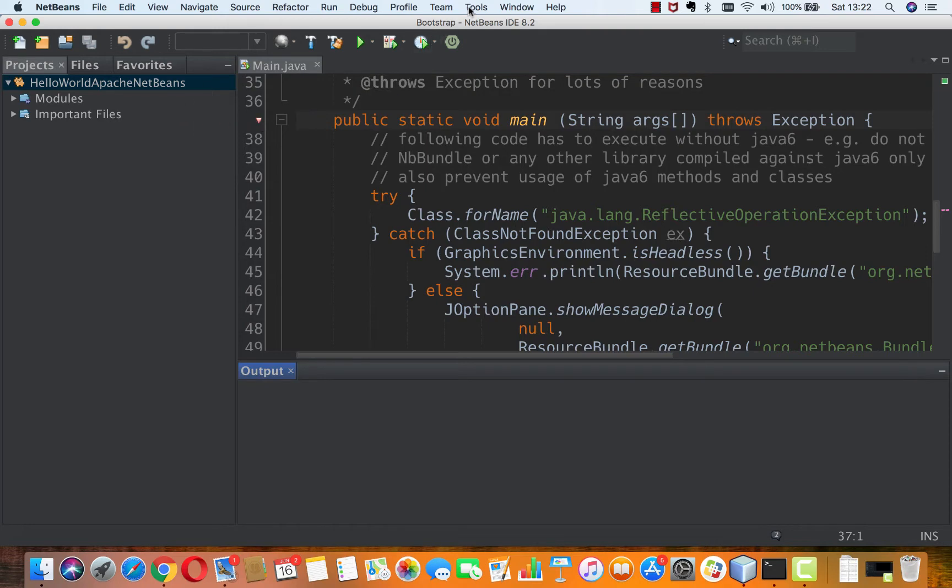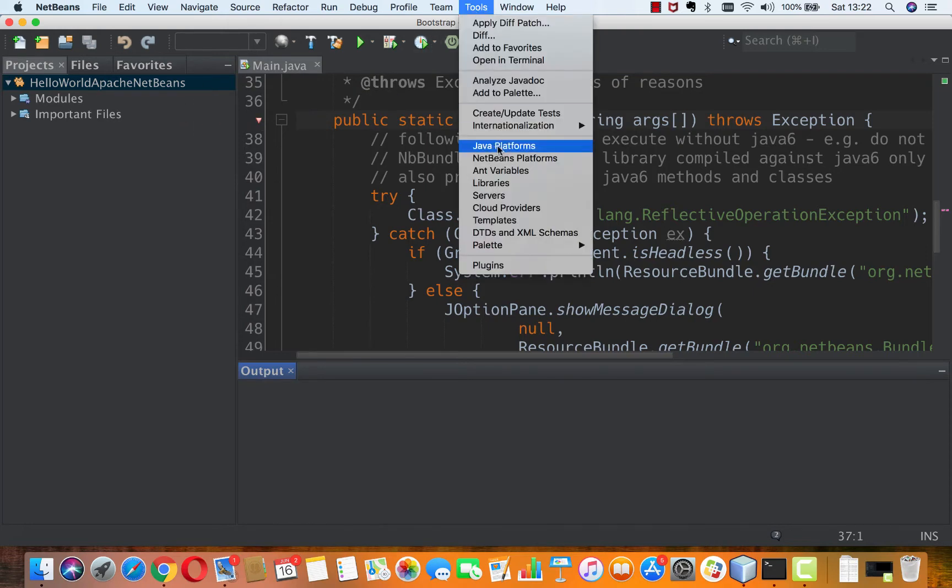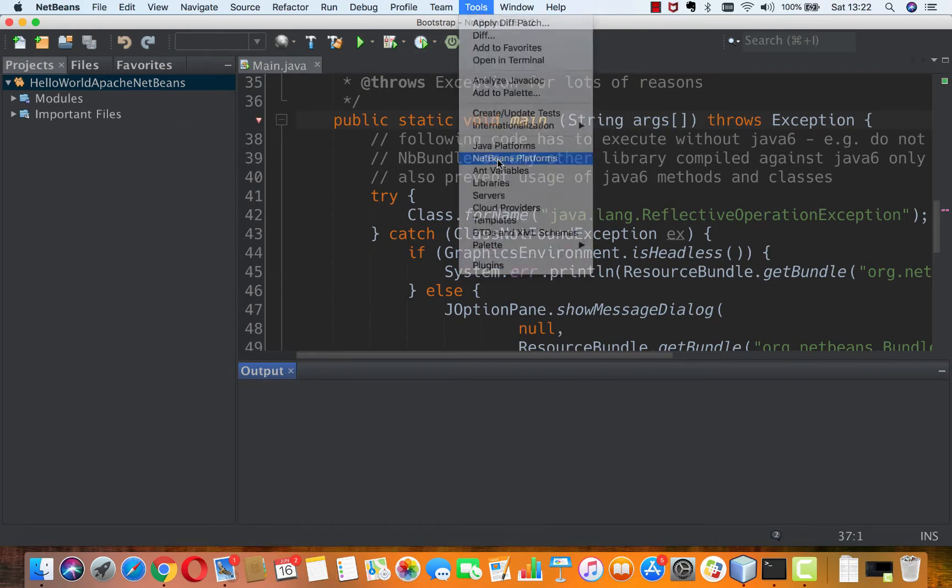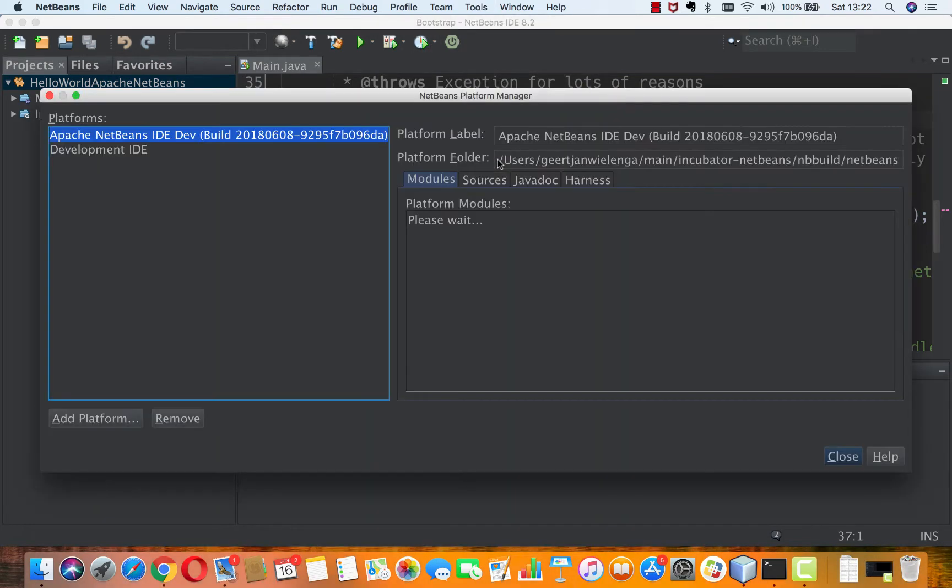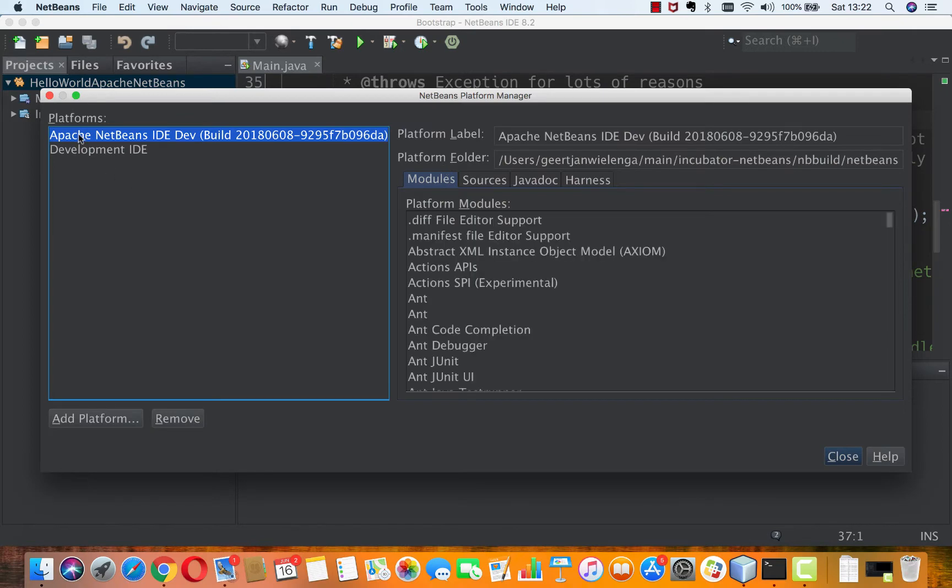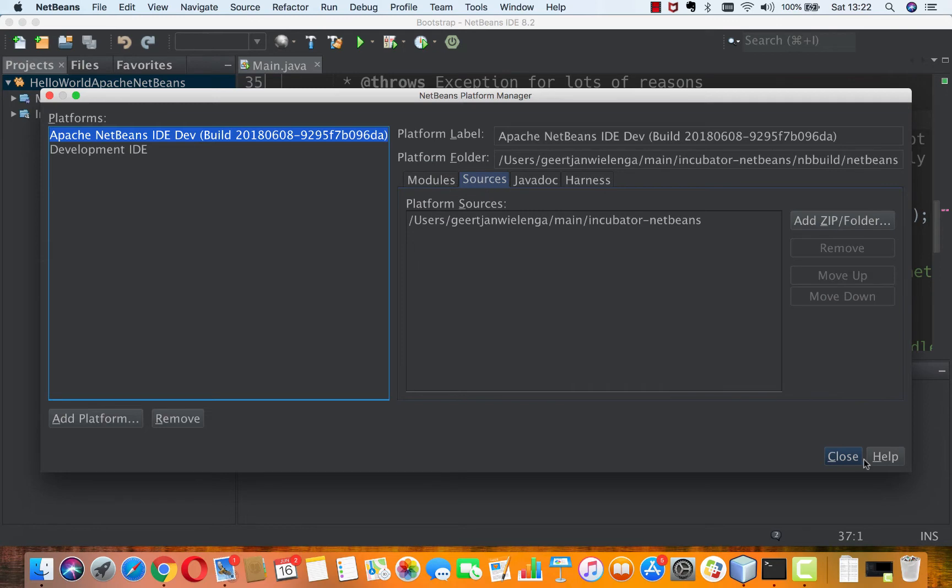And in NetBeans Platforms, I have my Apache NetBeans Platform registered together with the sources.